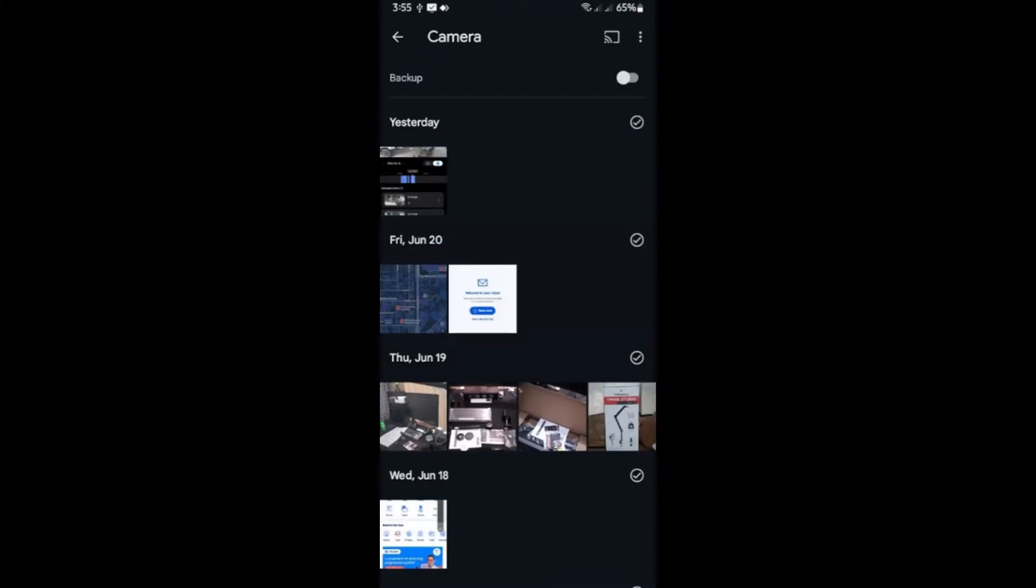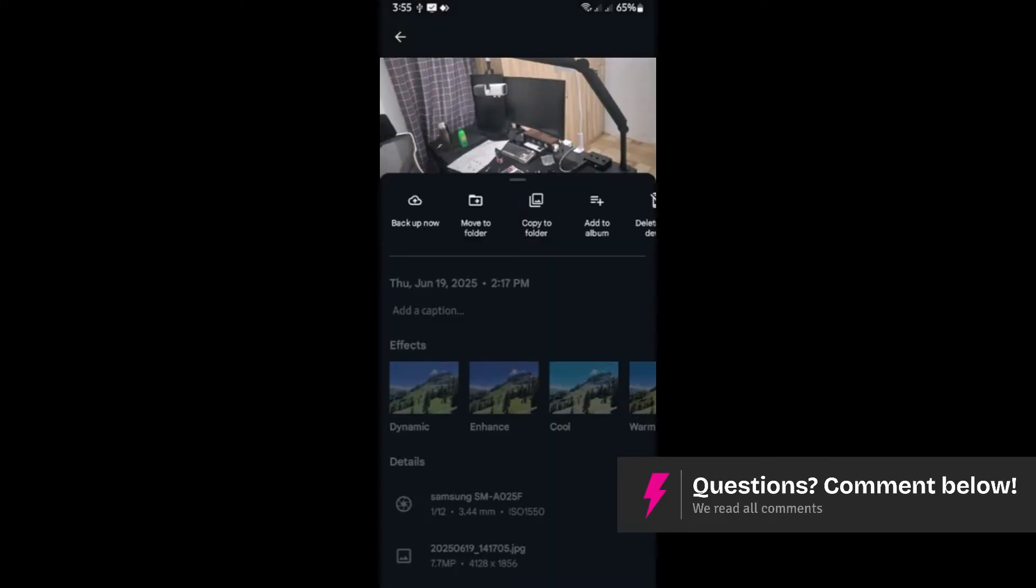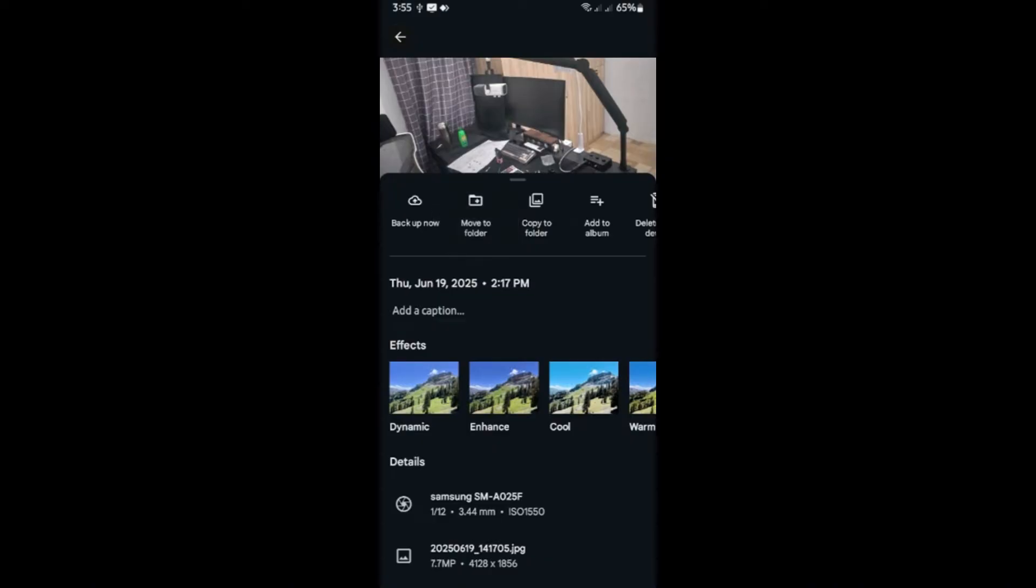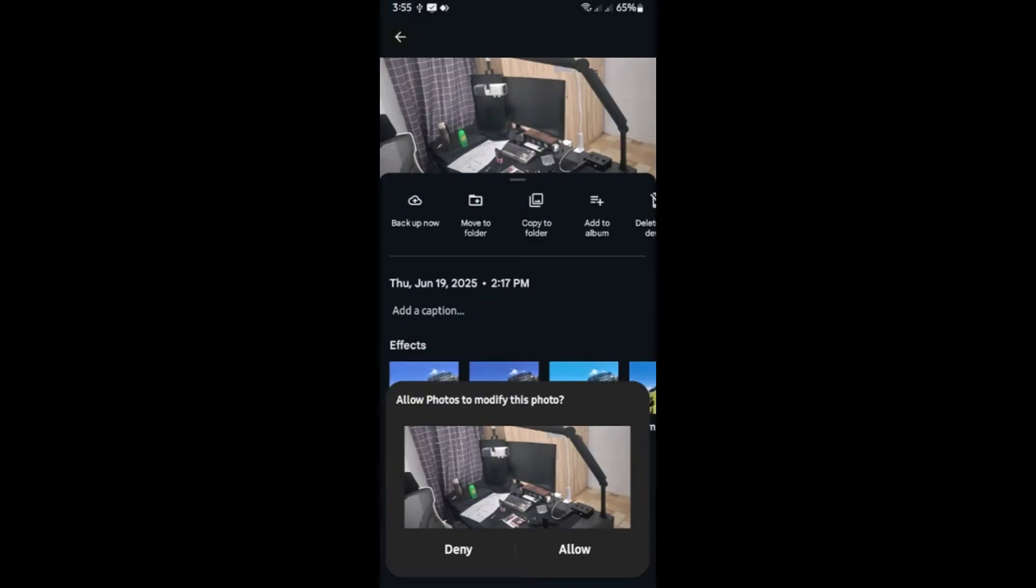Now, for example, I'm going to select this one. And then I'm going to go over to the three dots at the top right. Click on it or tap on it. Now go ahead and tap on move to folder. Tap on it and hit on allow.